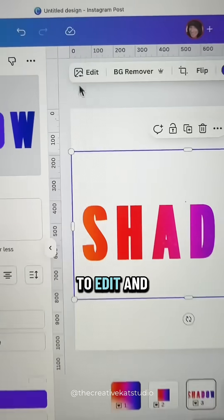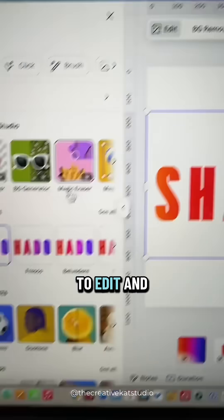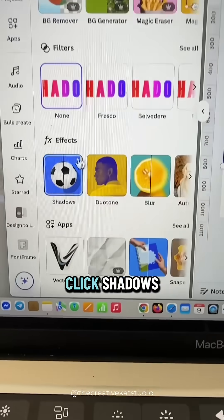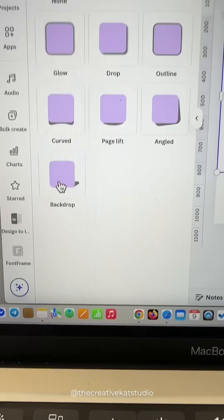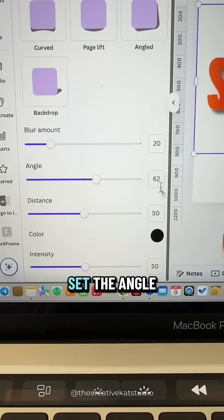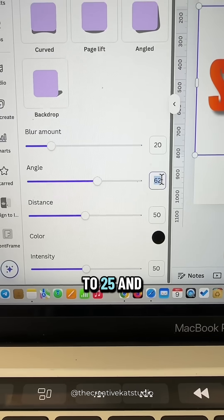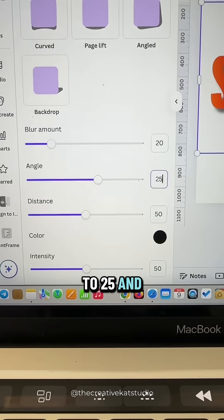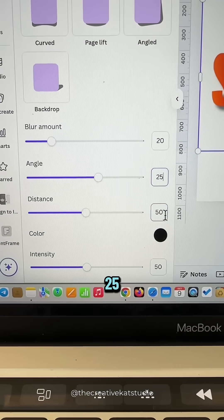Then go up to Edit and click Shadows. Select Drop Shadow, set the Angle to 25, and the Distance to 25.